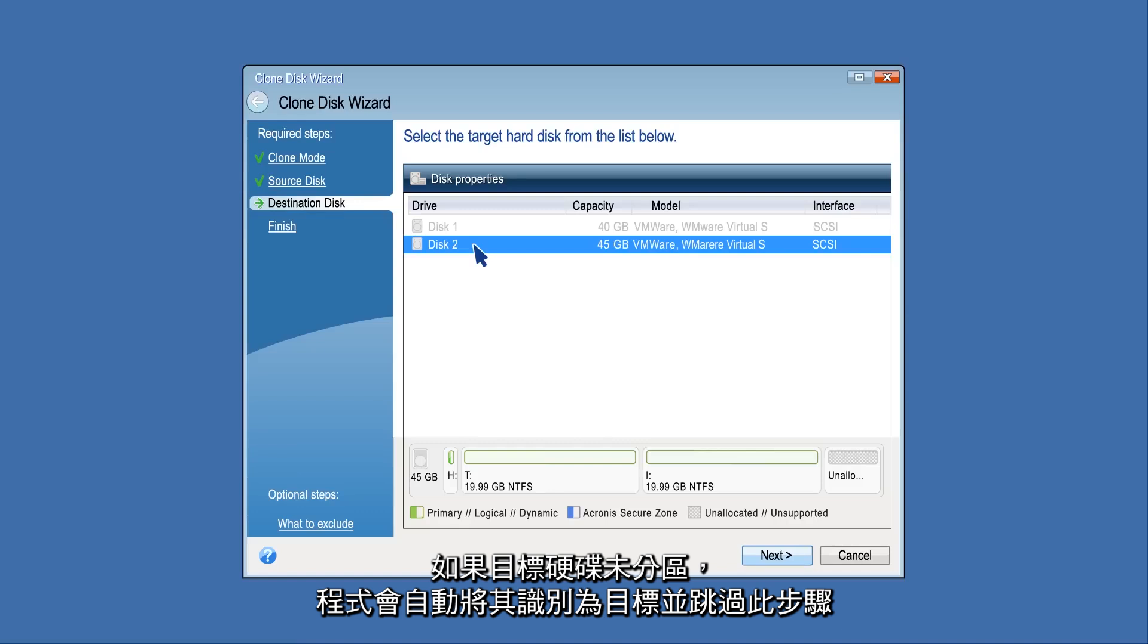If the target disk is not partitioned, the program will automatically recognize it as the destination and bypass this step.